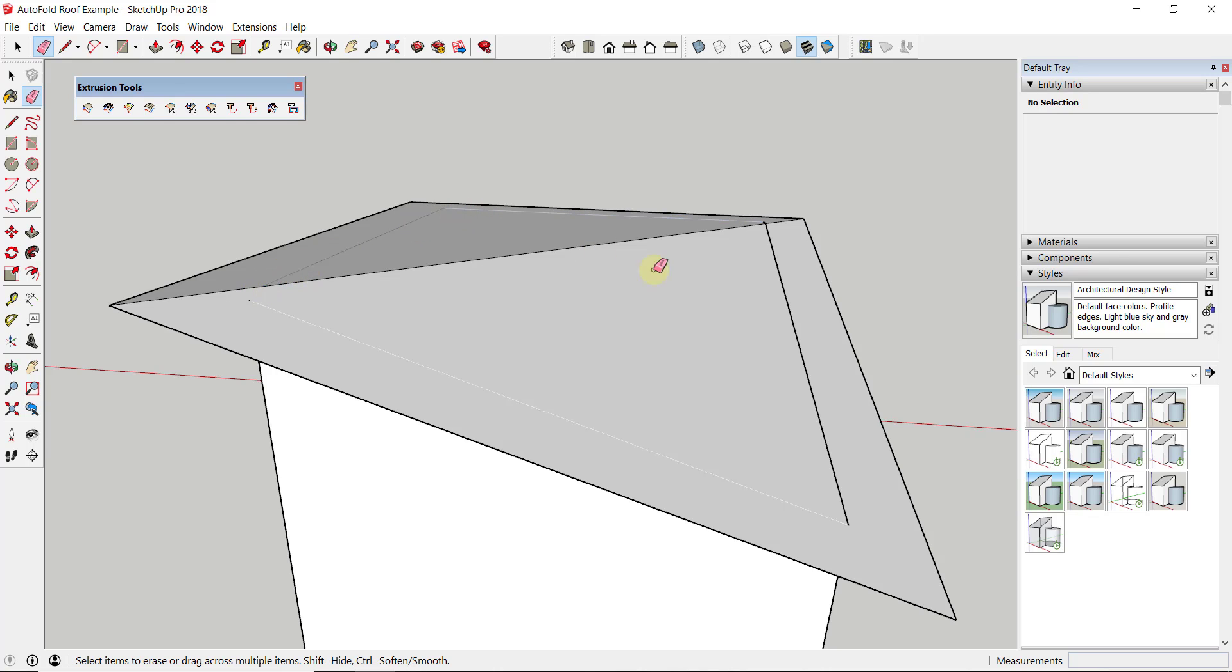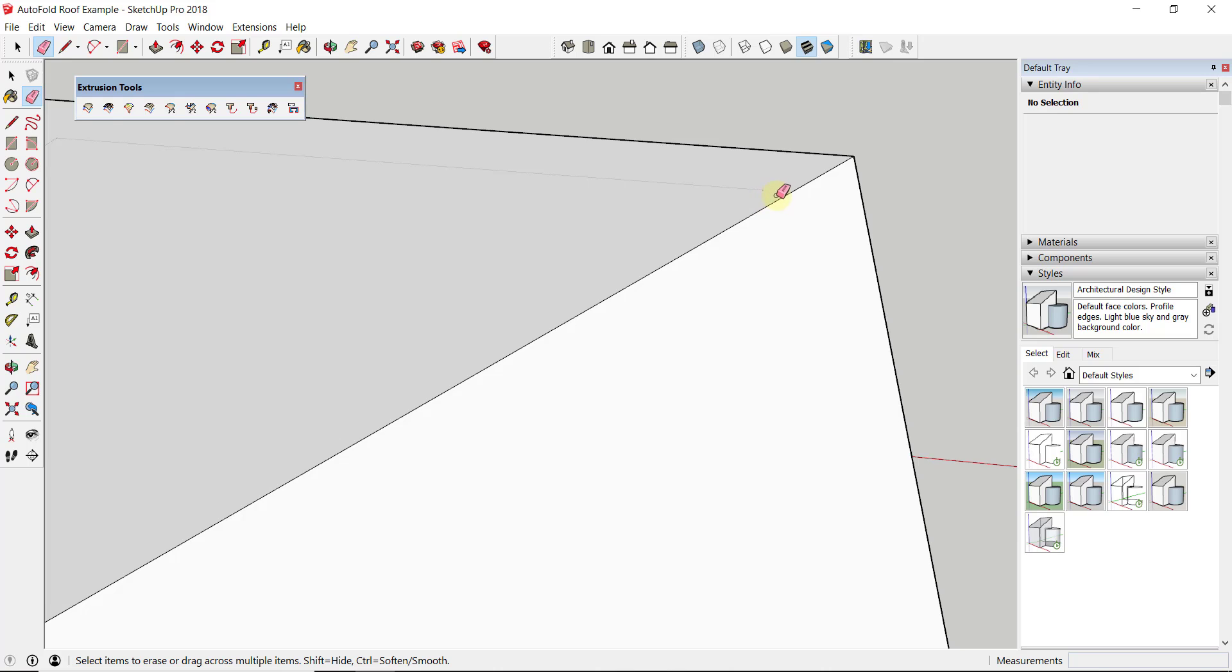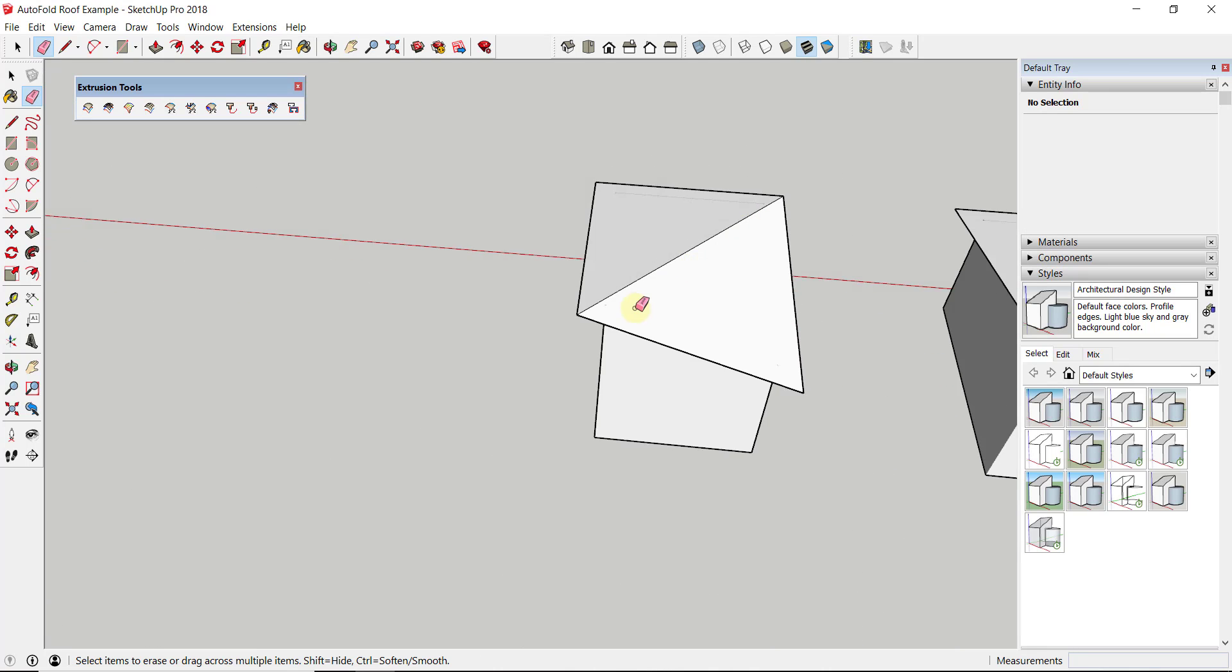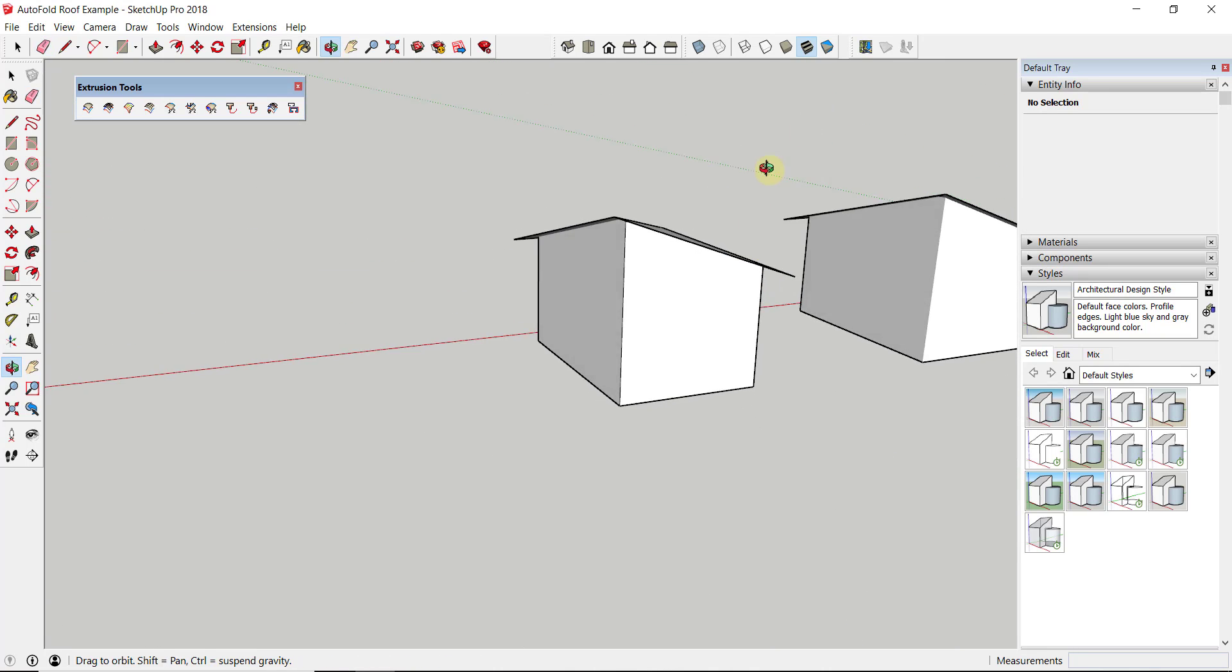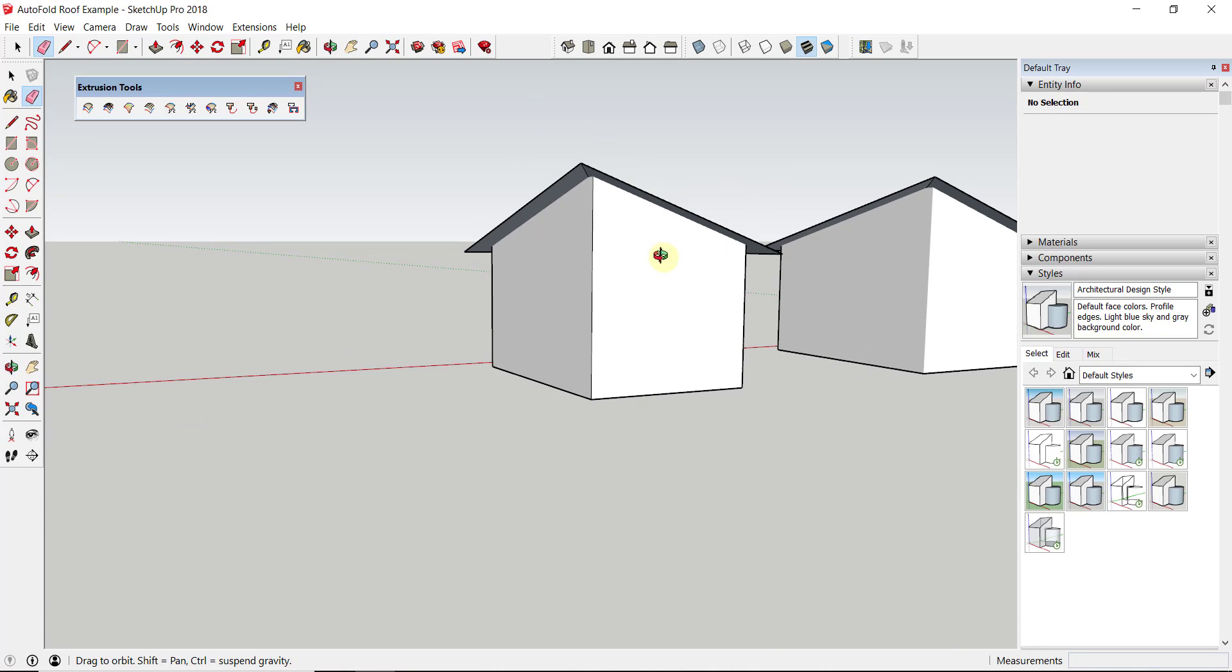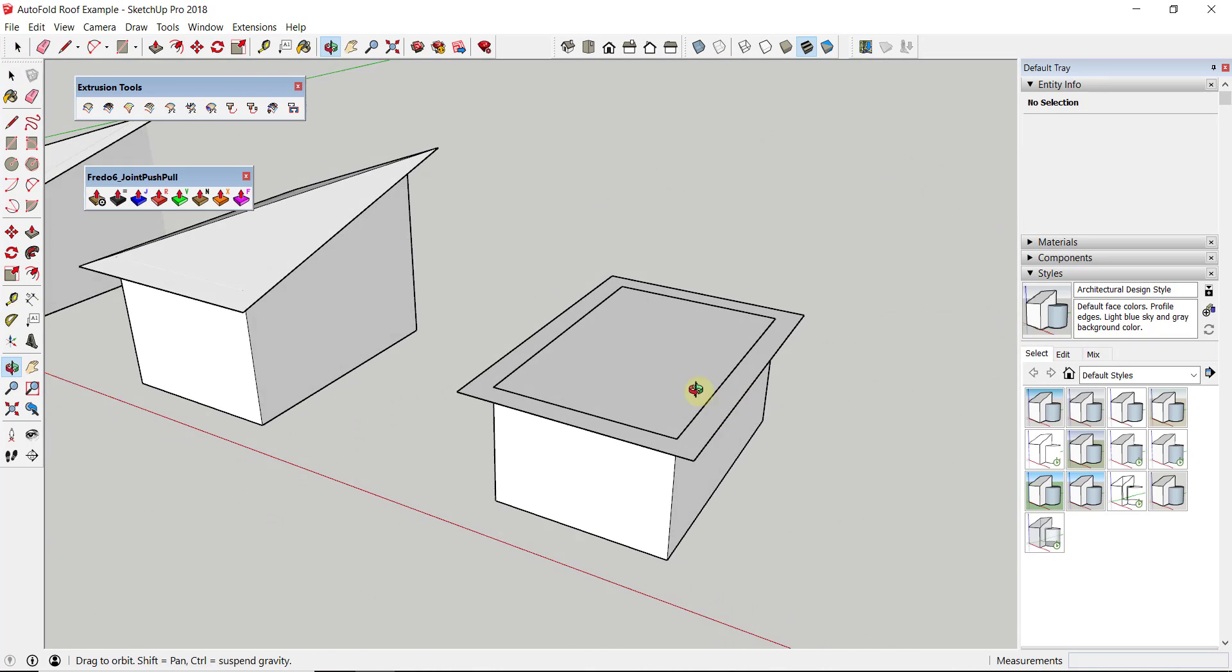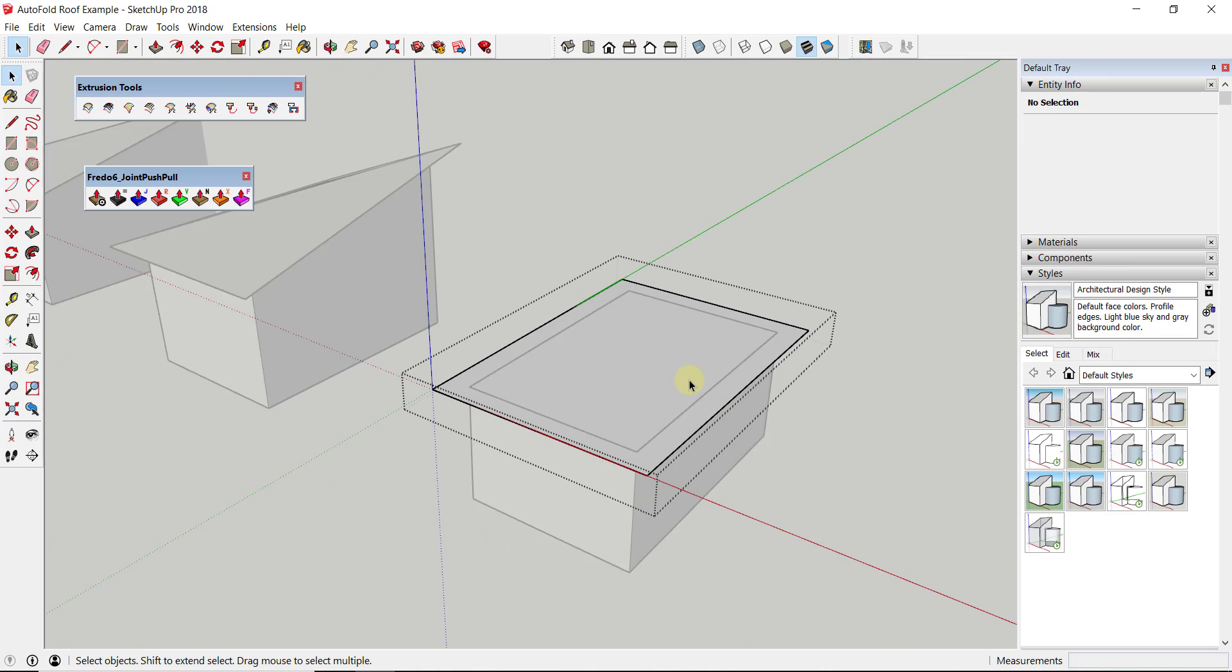You can see how that extruded these edges upward nicely until they intersected with this face. Then I could just come in here and hold the shift key and click and drag across them with the eraser to hide them. So you can see how that's an easy way to use auto-fold to create this roof.